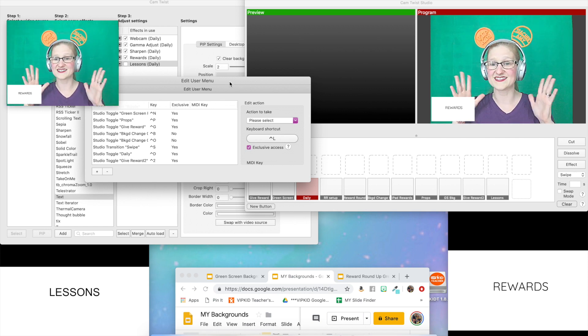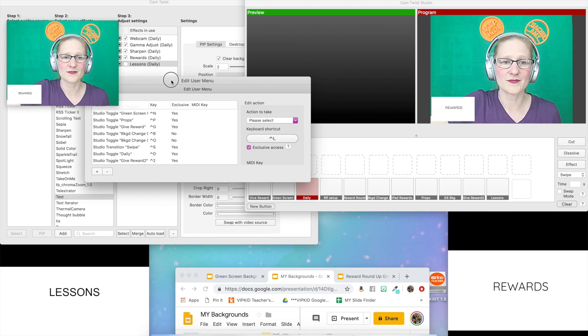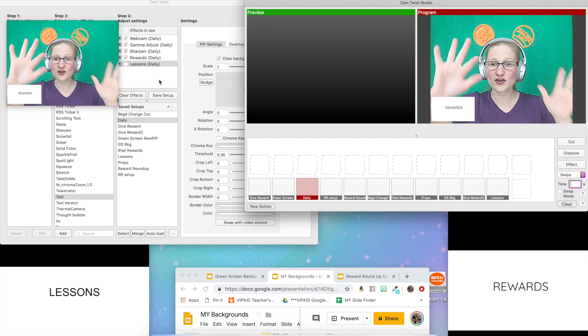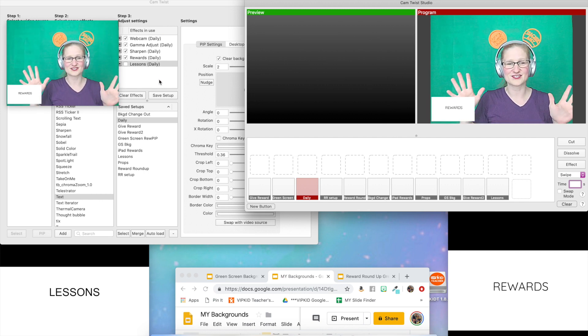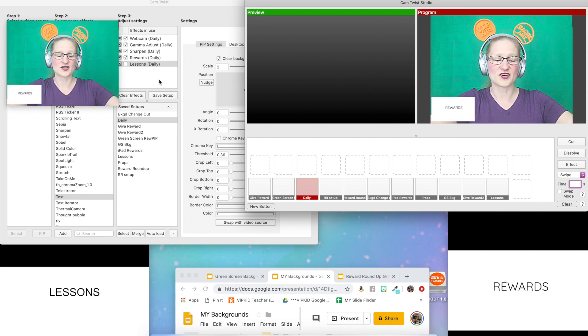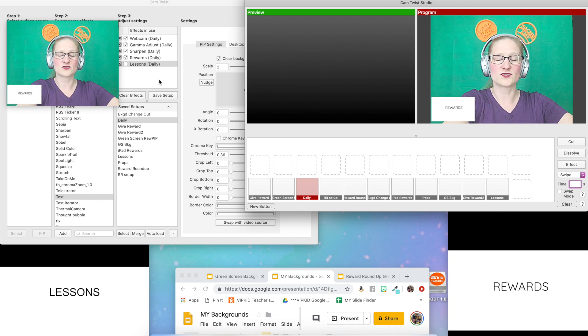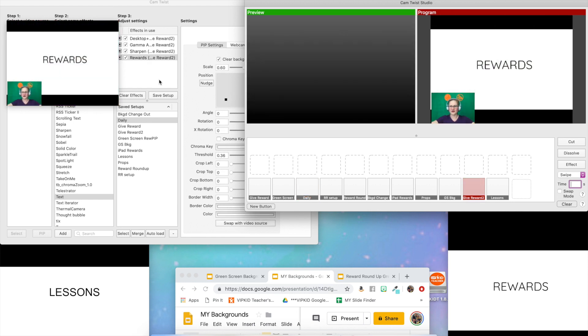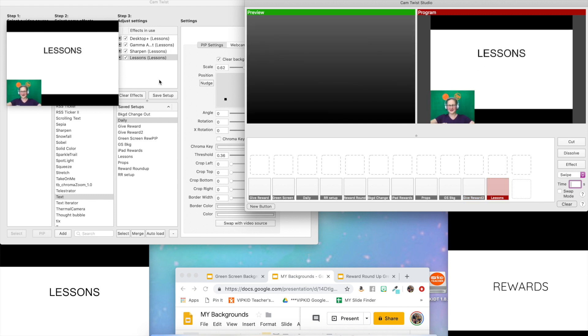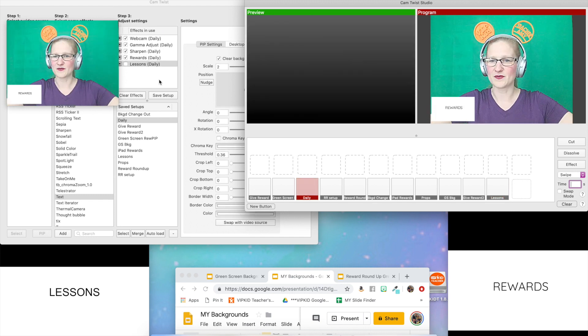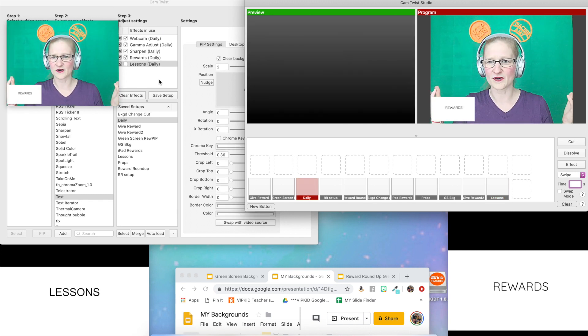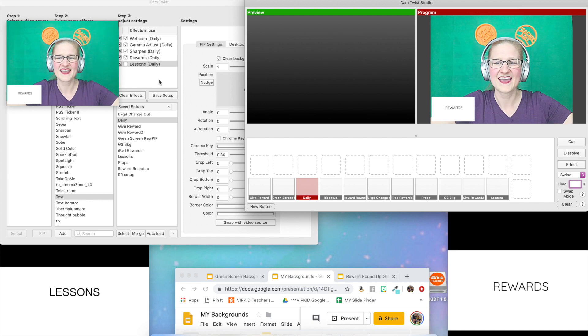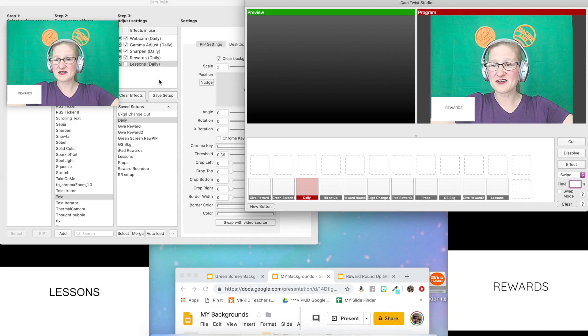I'm going to do this all with just my fingers and I'm not using a mouse at all, just using the keyboard. If I want to give a reward, I'm going to do control two and then I'm going to swipe it over. Then if I want to give a lesson, I'm going to do control L and then I swipe it over. Then I can go back to control D and then I swipe it over.